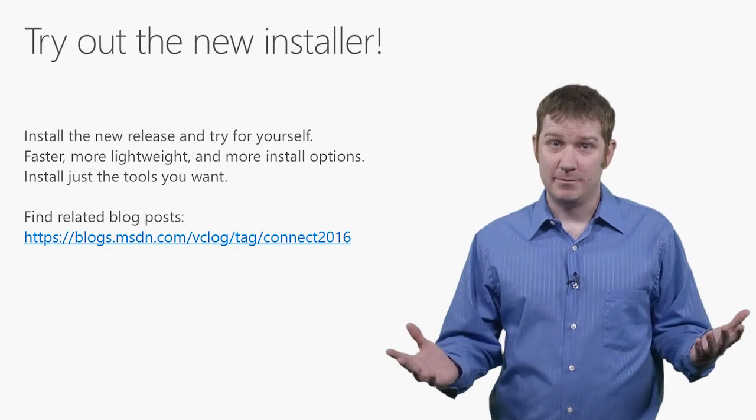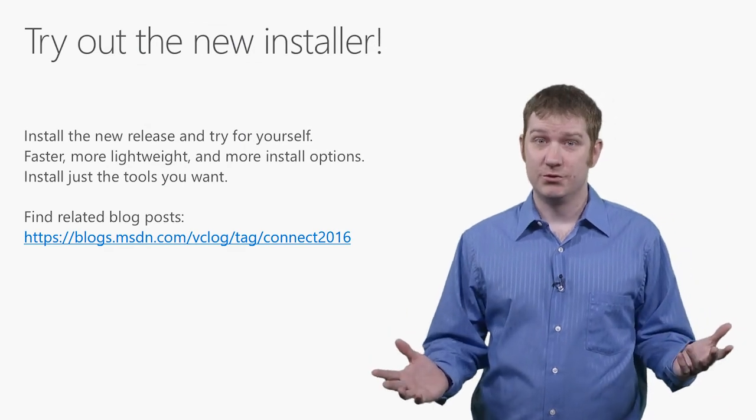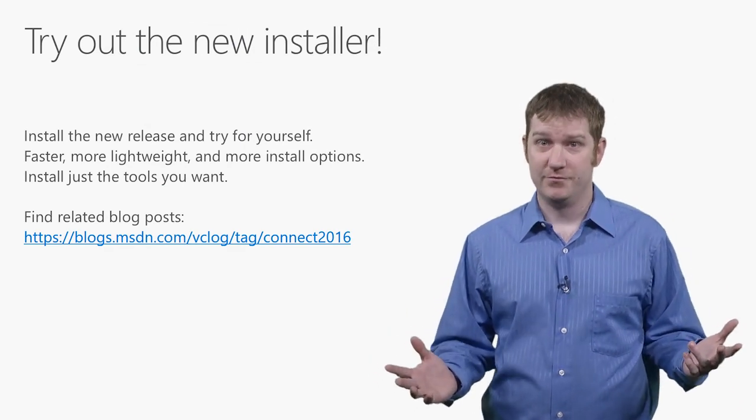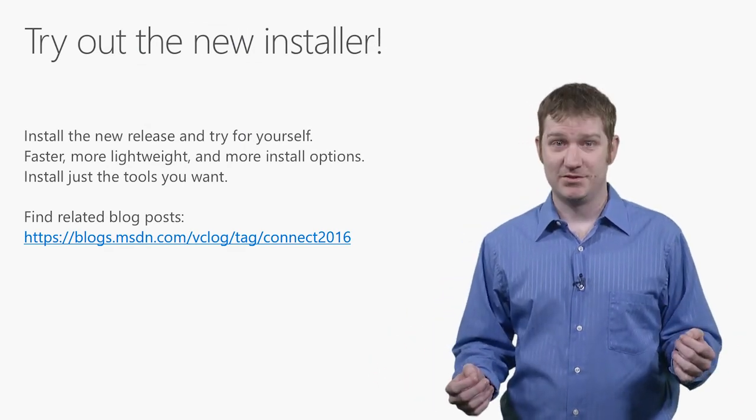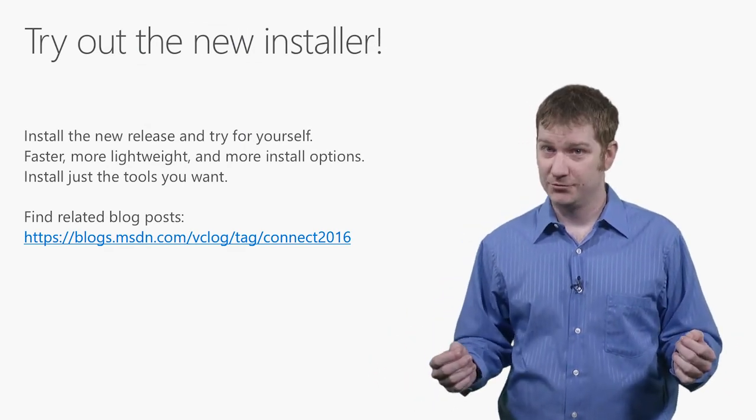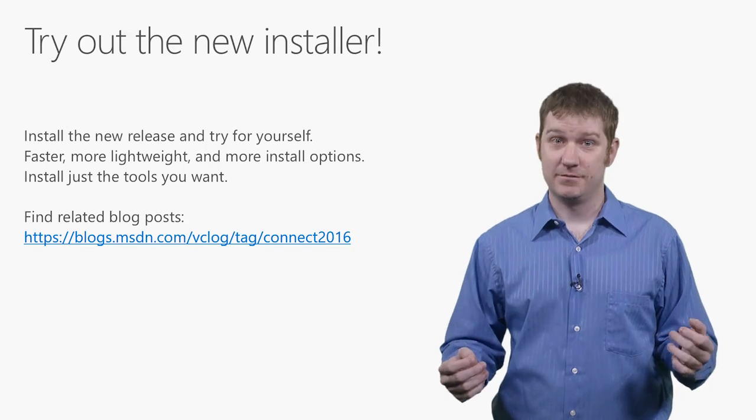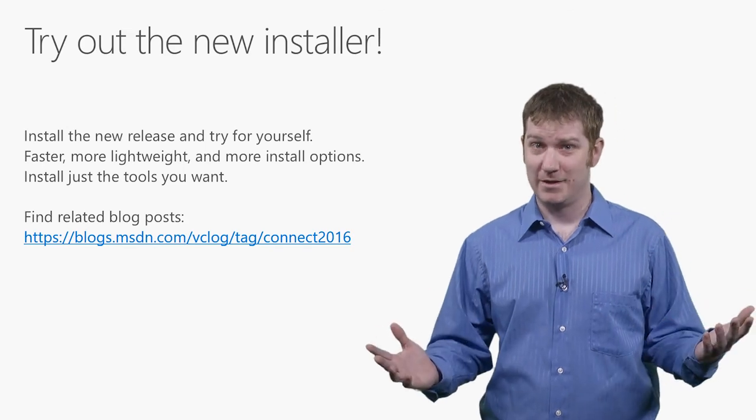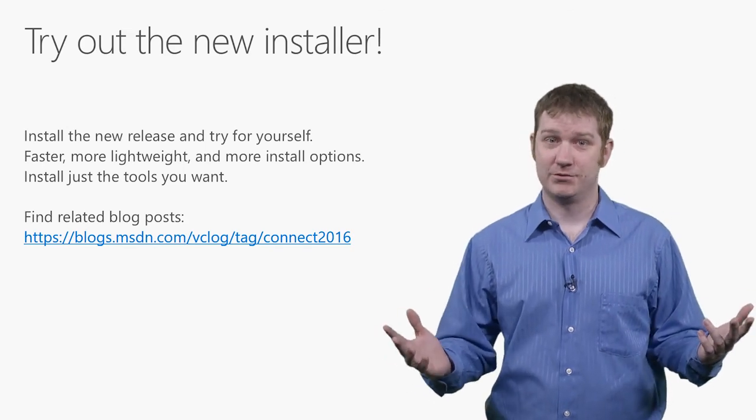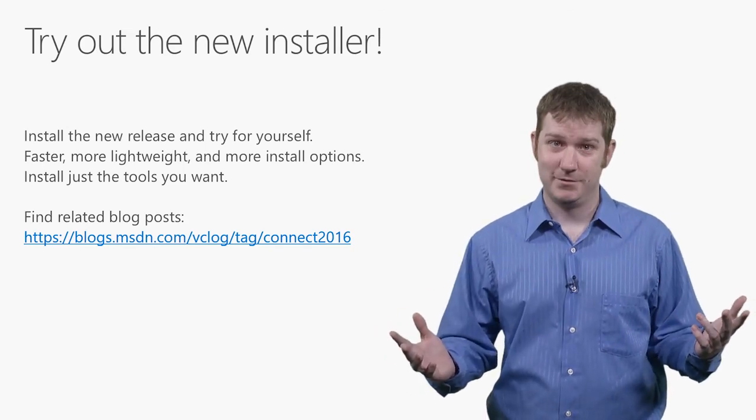That wraps things up for this demo of the new Visual Studio Installer that comes with Visual Studio 2017. Thanks for watching and be sure to give the new installer a try and get the latest and greatest tools that you want.